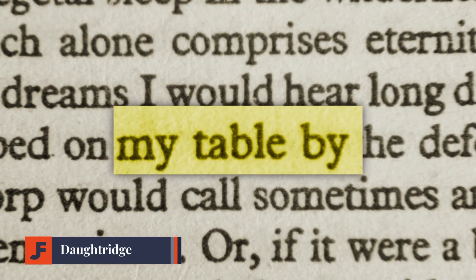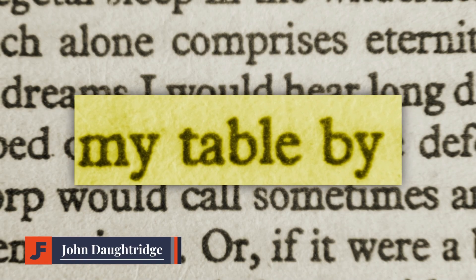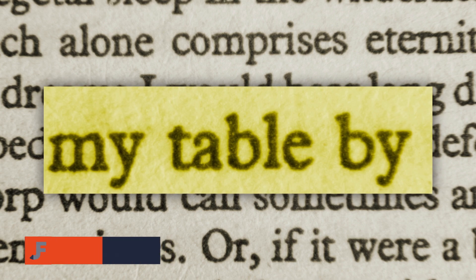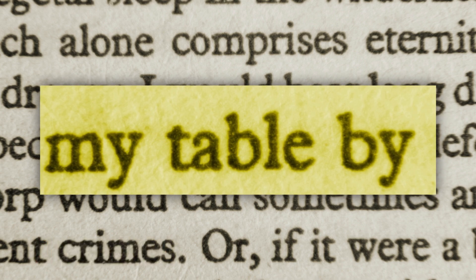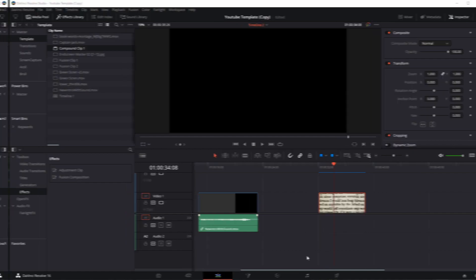Welcome back to John's Films. A viewer wrote in to ask, how do you zoom in and highlight text in a book? This is a simple way to get into Fusion and give it a shot. So let's check it out.